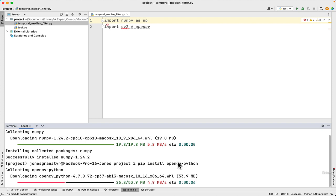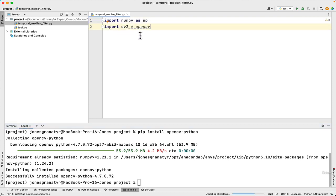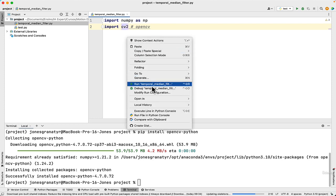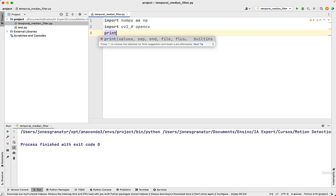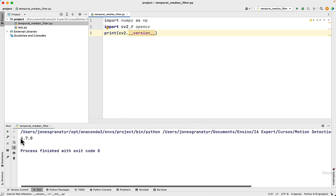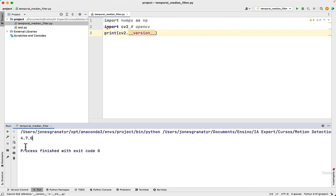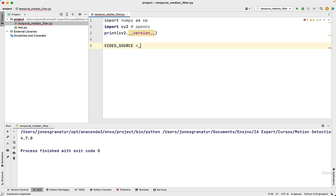The library has been correctly installed. Just to make sure no error will be returned, we can click on Run Temporal Median Filter. No error message has been shown, which means that both libraries were correctly installed. To check the version, let's print CV2 version — we are using version 4.7.0. Make sure to use the same version in order to not have any errors.